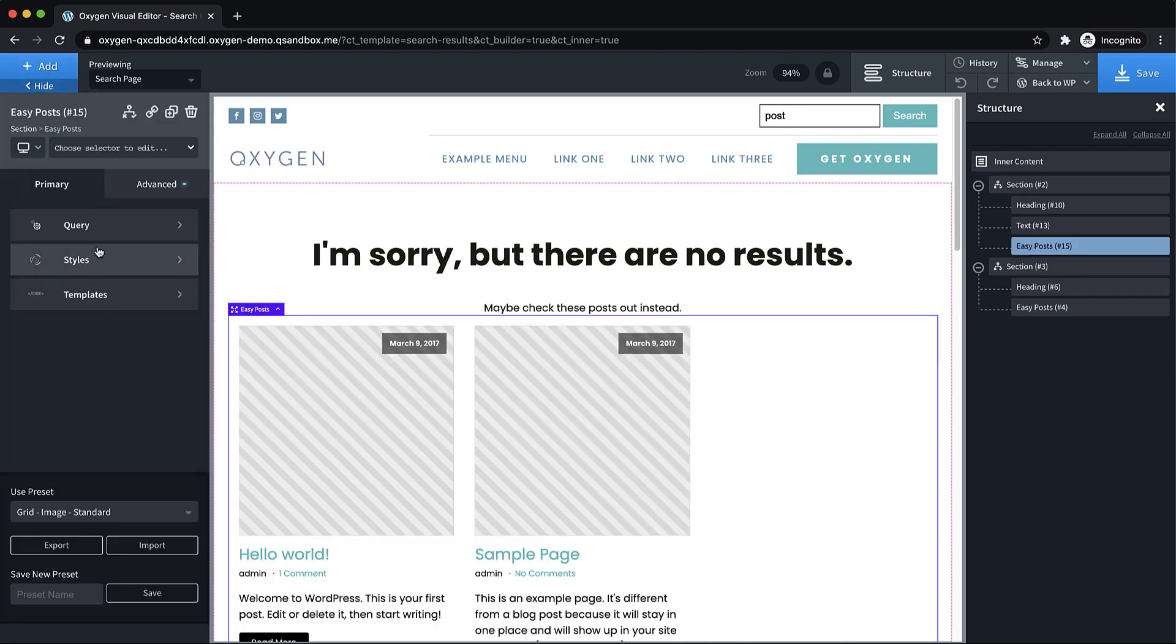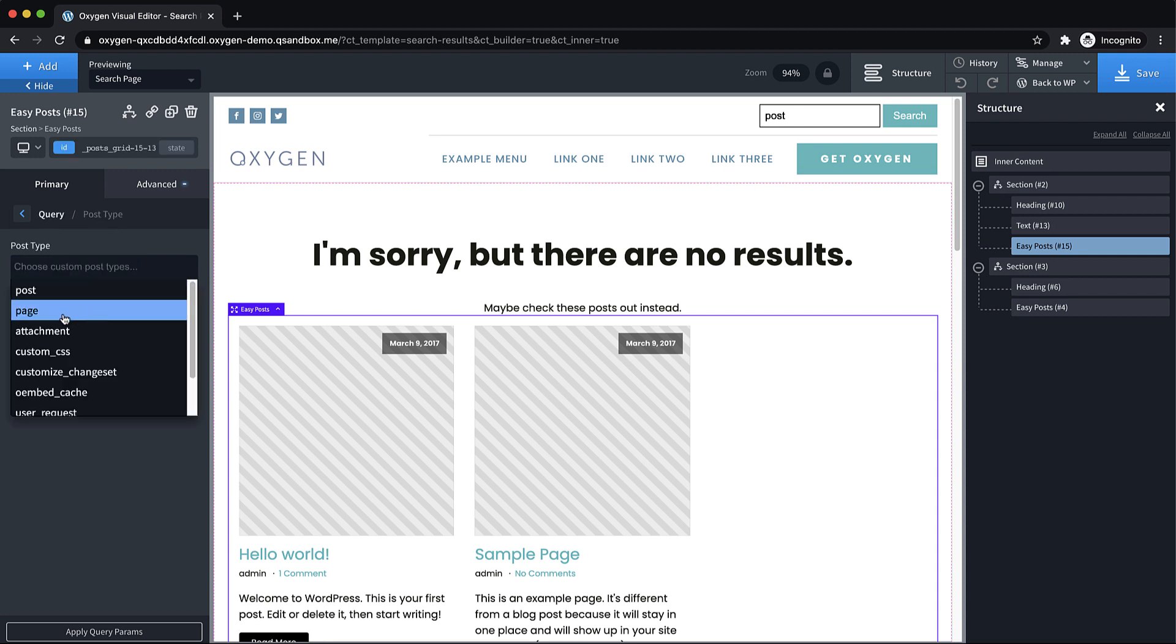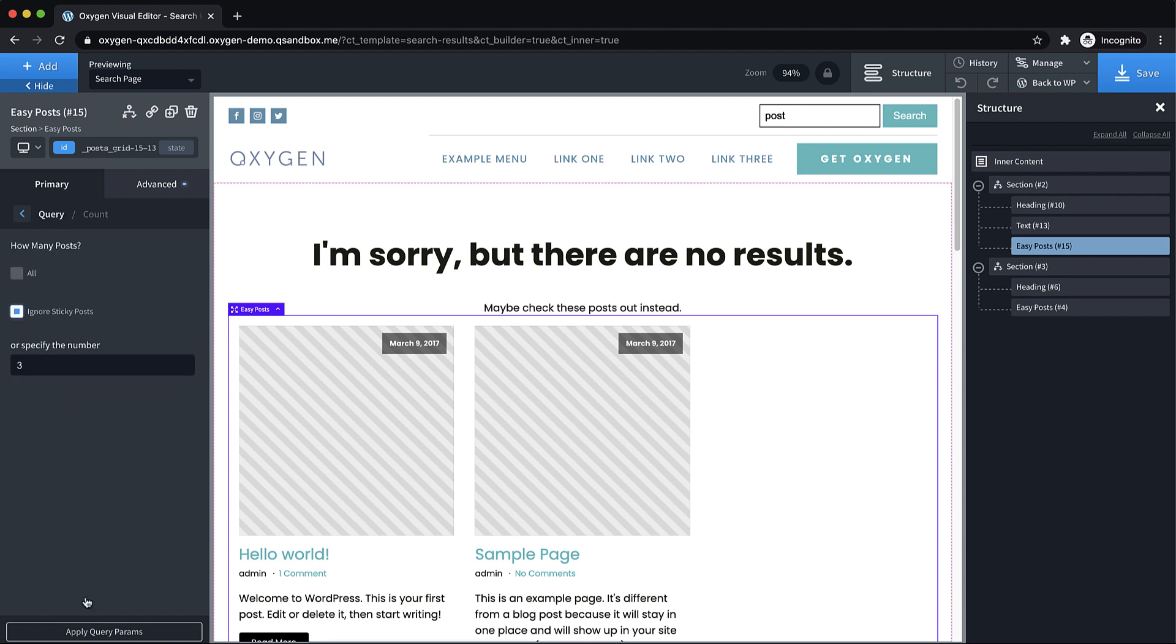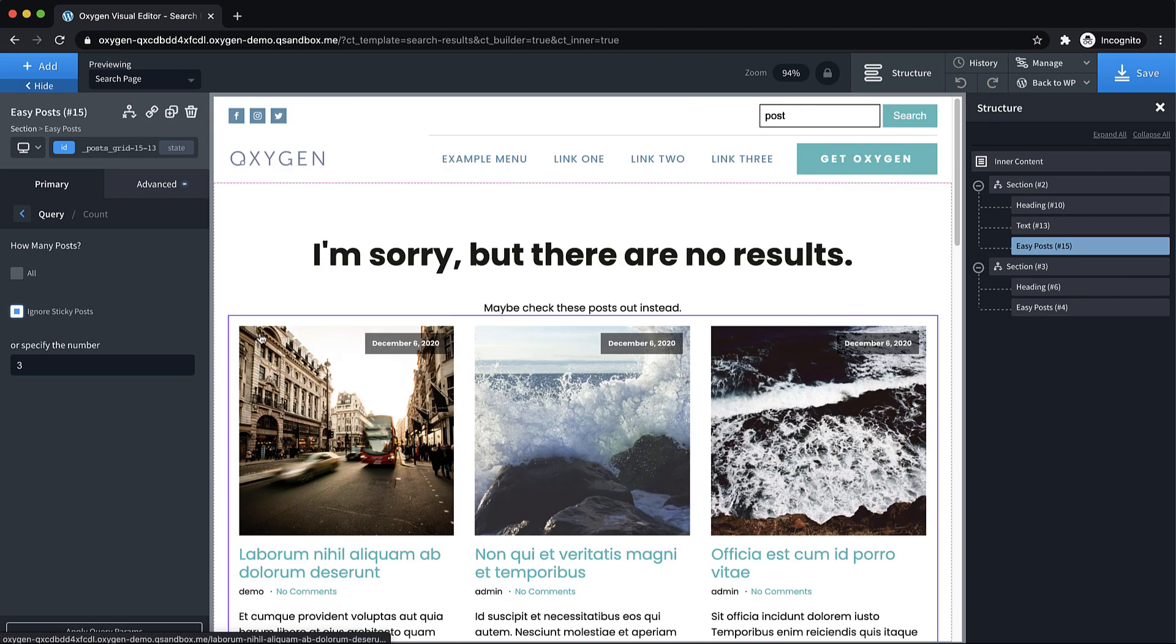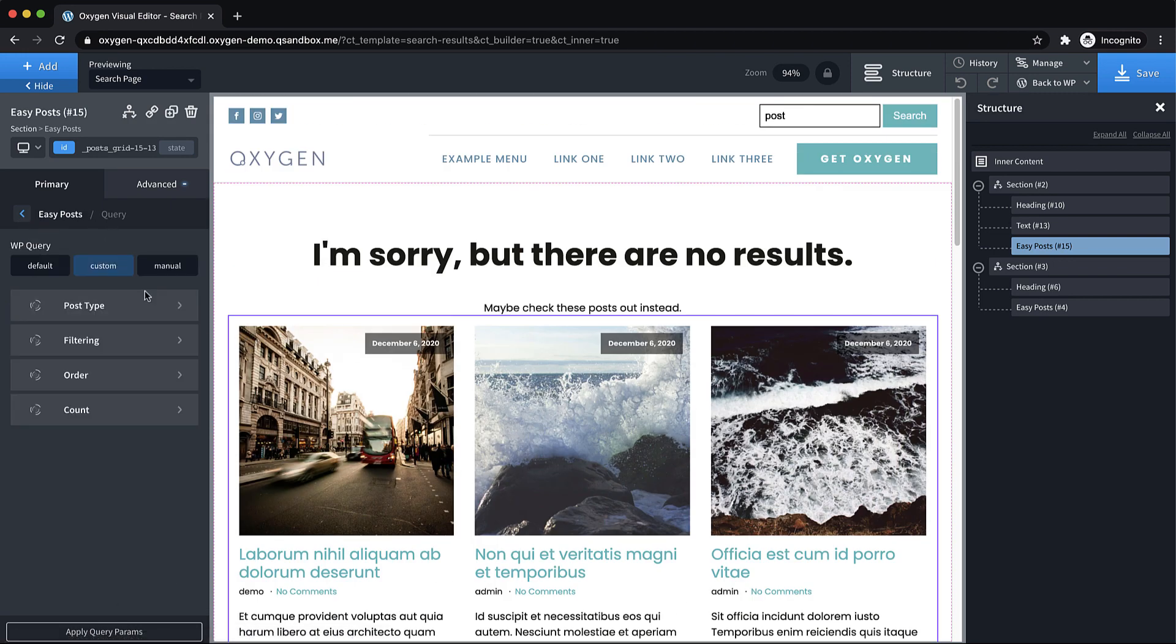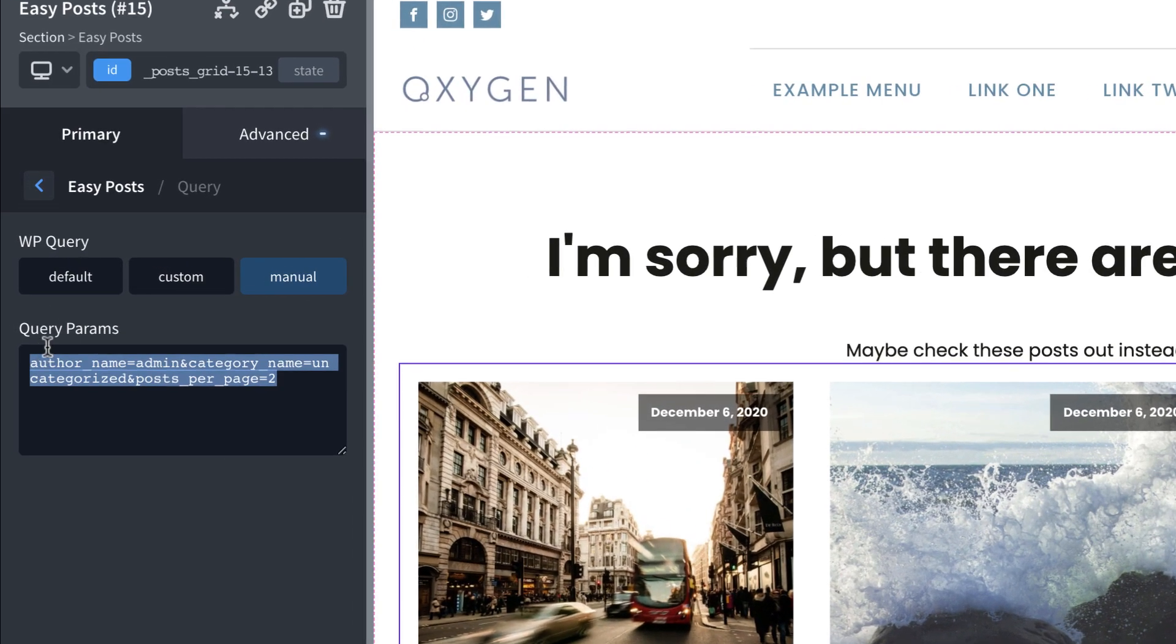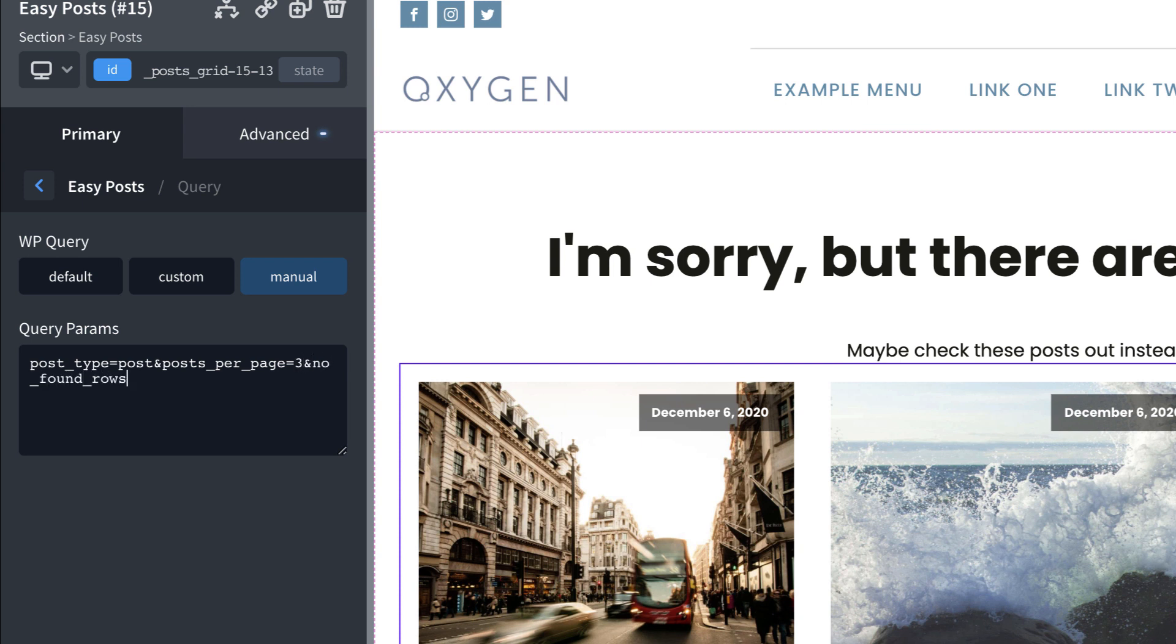And we can do a custom query. And we can do post type, choose post, and then let's change the count to something like three, so that we're going to show three posts. We can also, probably a better idea, we can go to manual and let's do a manual query here, we're going to do post_type equals post, and posts_per_page equals three.